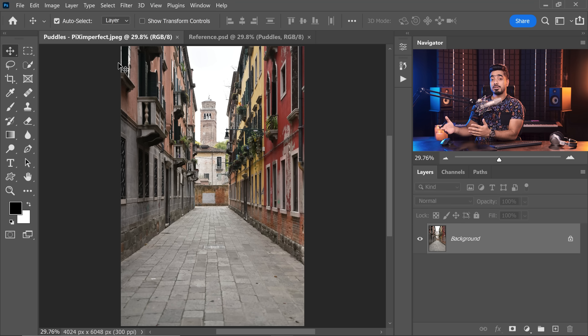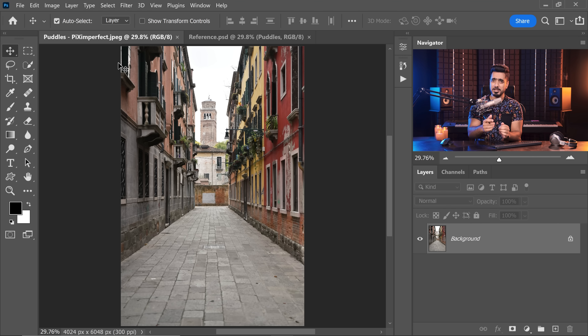Back in the magical world of Photoshop, and this is where we're going to create our puddles. If you want to go ahead and download this photo and follow along, you already know what to do.